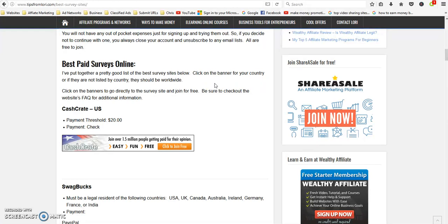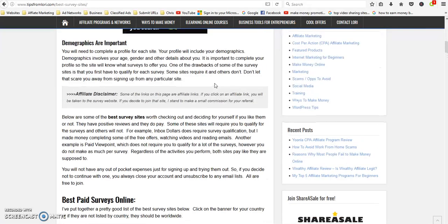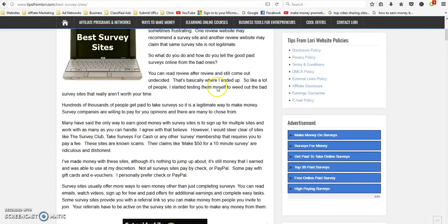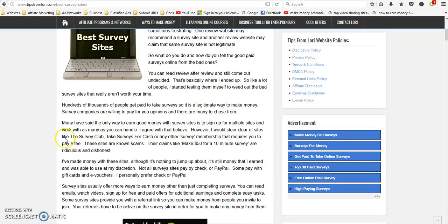So the more you know, the better off you'll be, the better you'll do. I do recommend staying away from survey memberships like the Survey Club, Take Surveys for Cash. There's several of them I've seen being promoted from Clickbank.